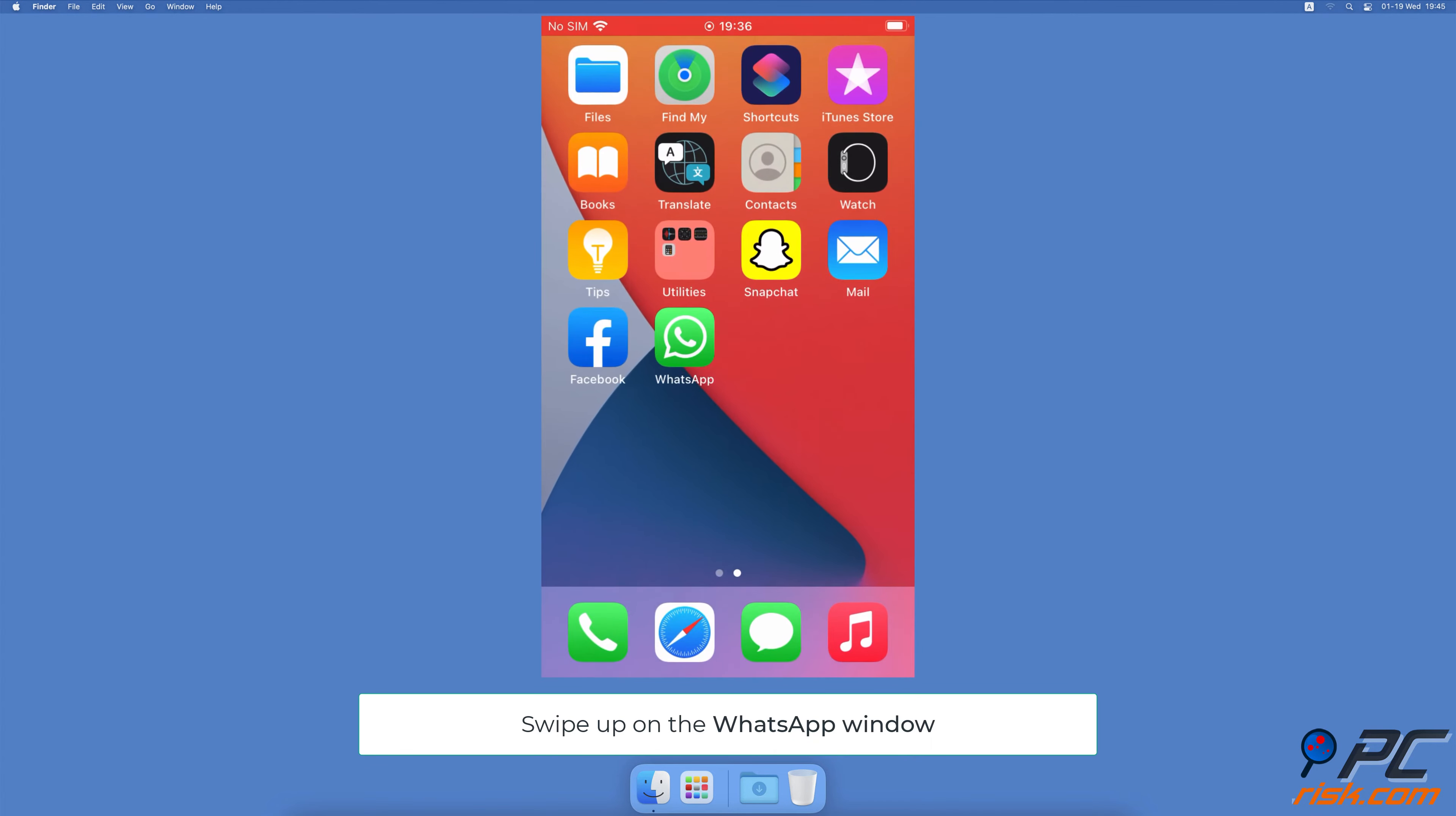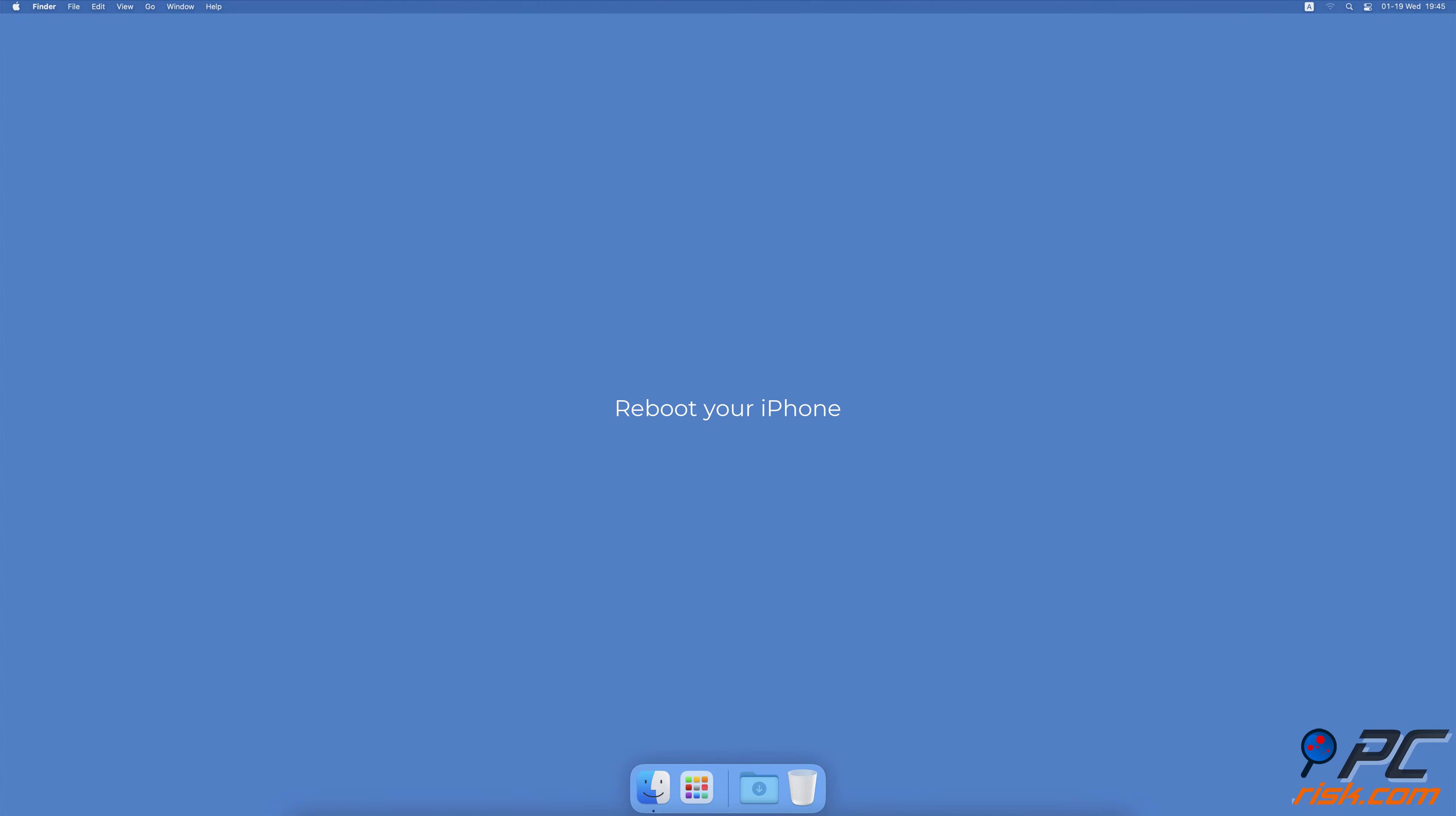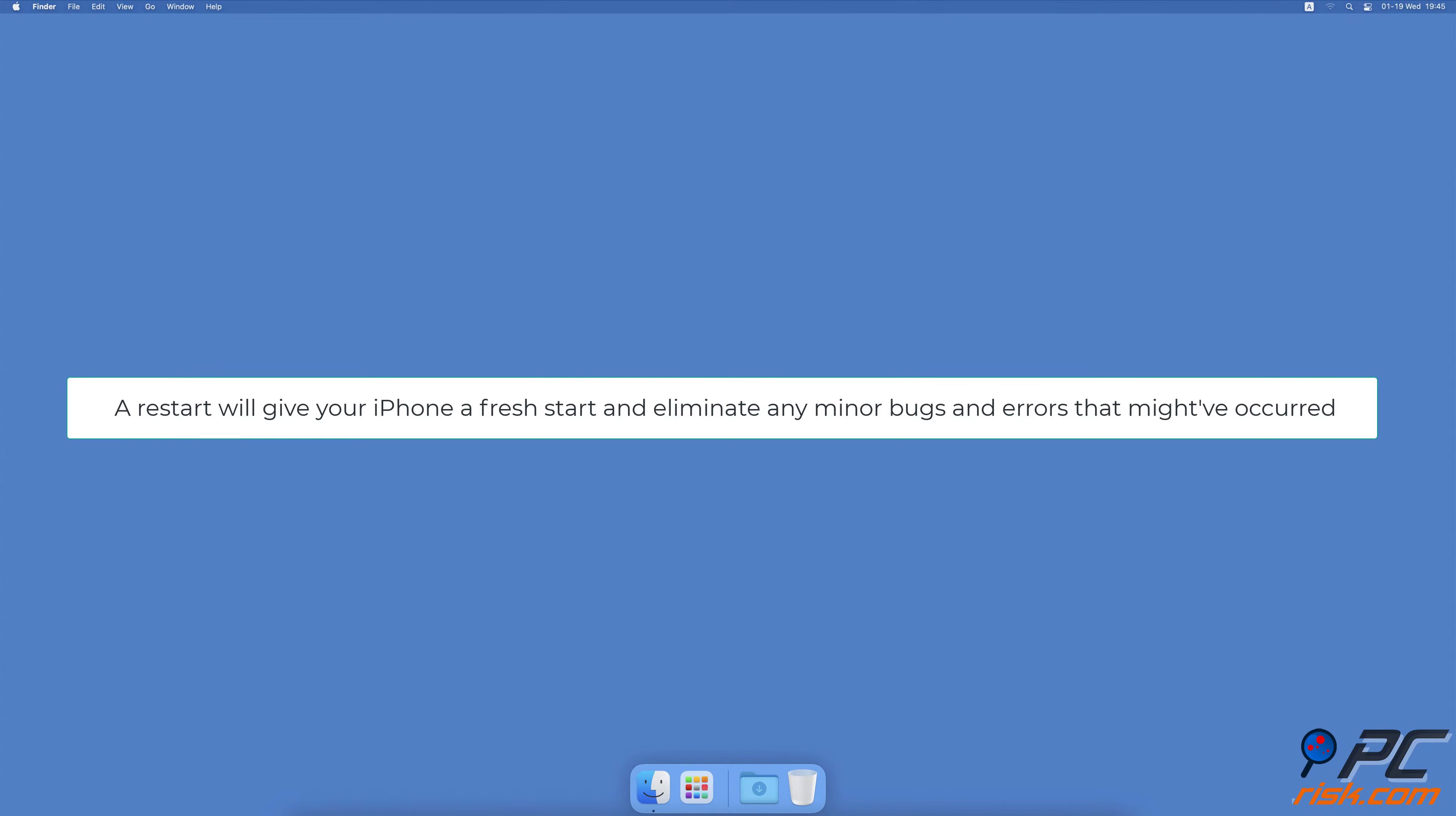Reboot your iPhone. If force quitting the WhatsApp application didn't help, restart your iPhone. A restart will give your iPhone a fresh start and eliminate any minor bugs and errors that might have occurred during the session.